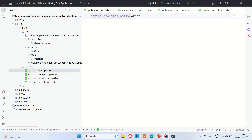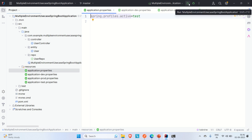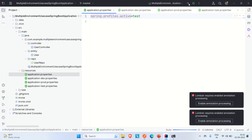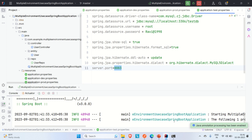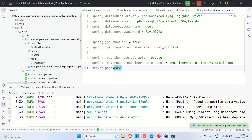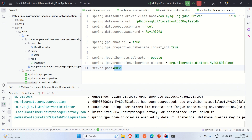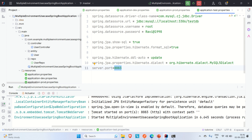In the main application.properties, you can see 'spring.profile.active=test'. This means we're selecting the test environment. Let me run the application — if it picks up the test environment, the app should start on port 8083. And indeed, you can see Tomcat started on port 8083.